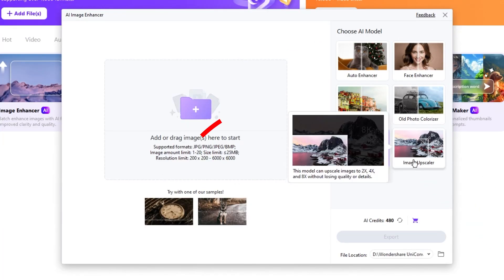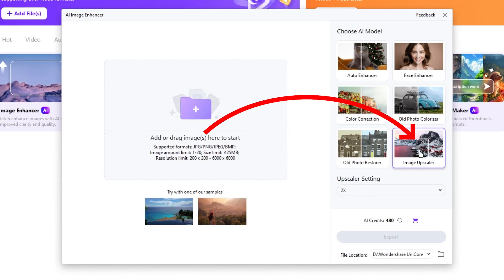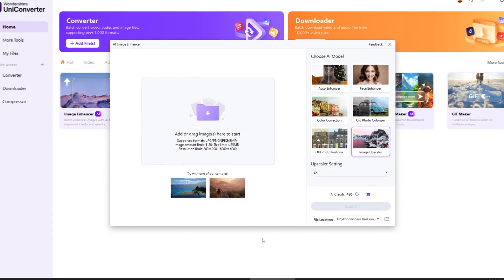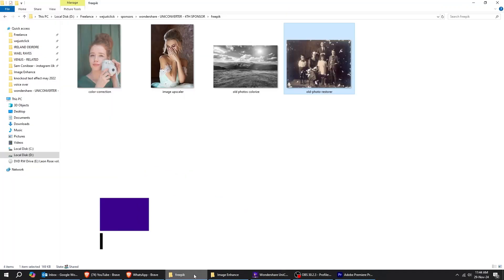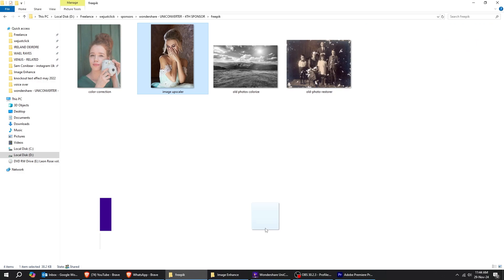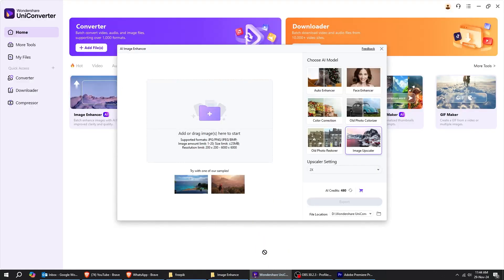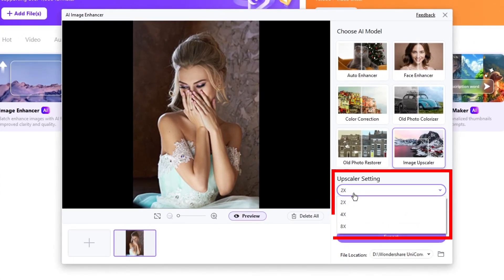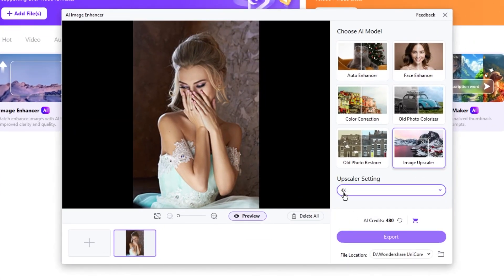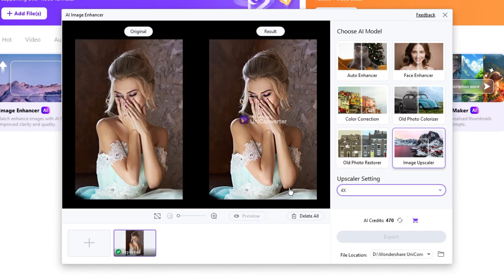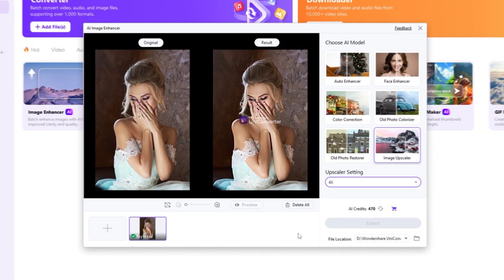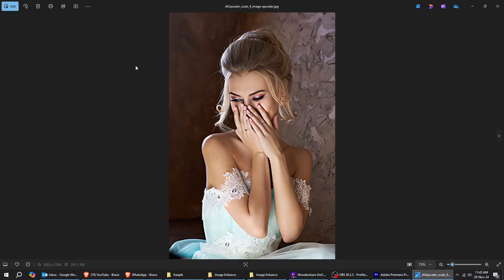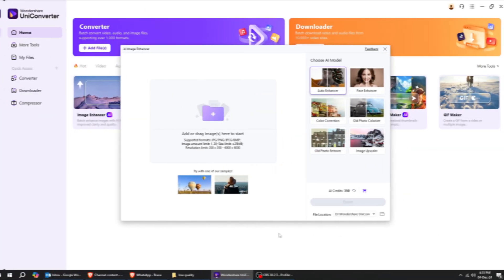Last one, the Image Upscaler. This model can upscale images up to eight times without losing quality or details. You can change the Upscaler settings from here. Click on Preview. Here's the final result. From a low-quality image to an eight-time upscaled image without losing any details.